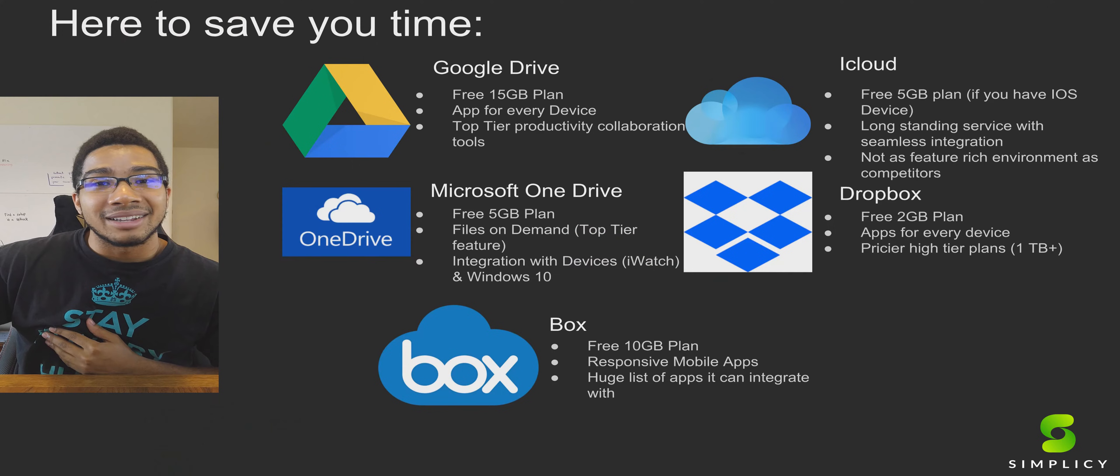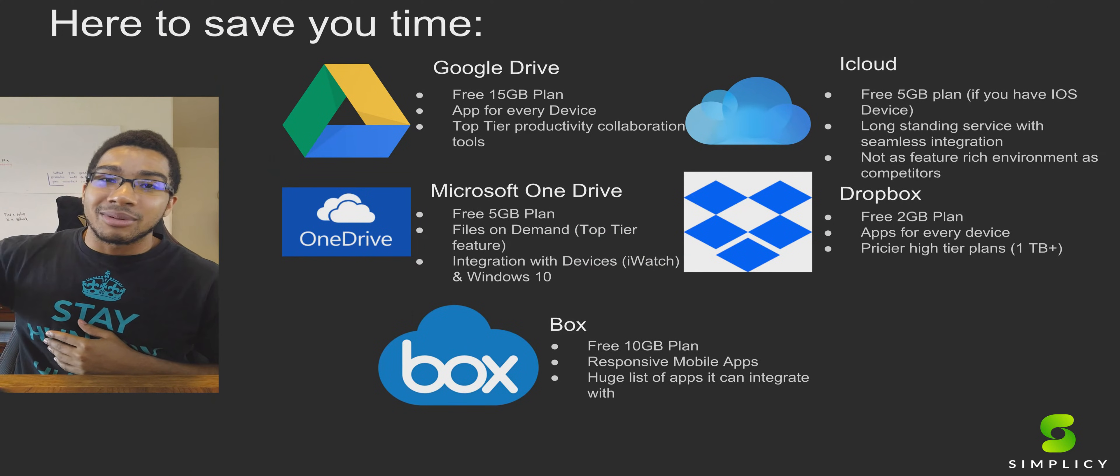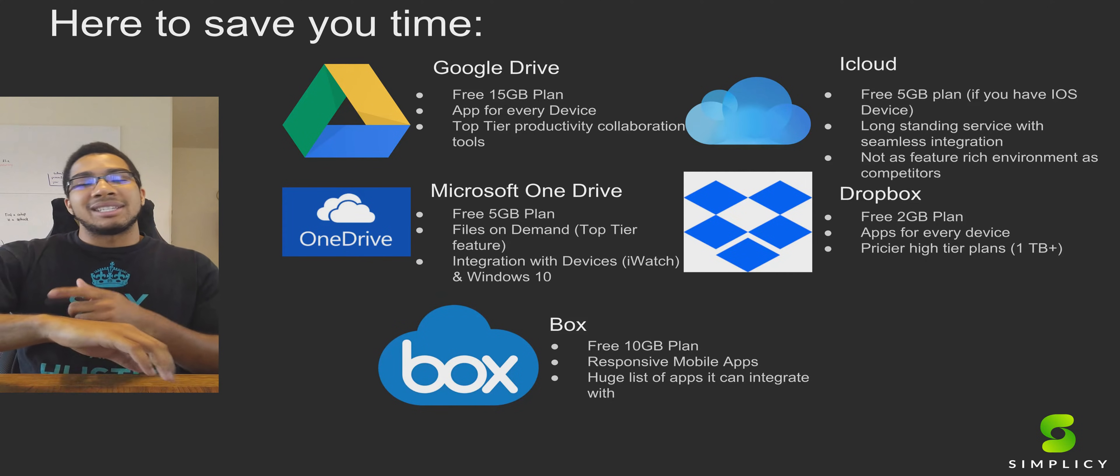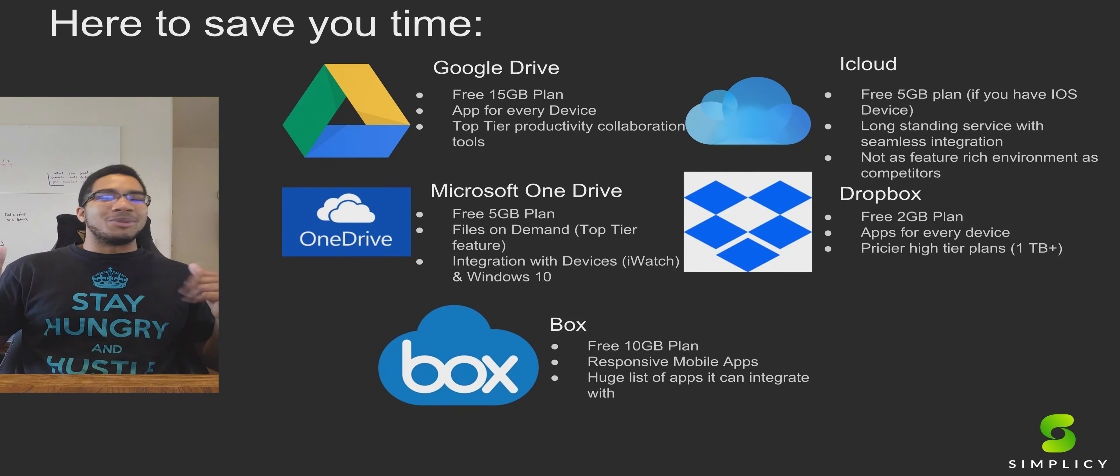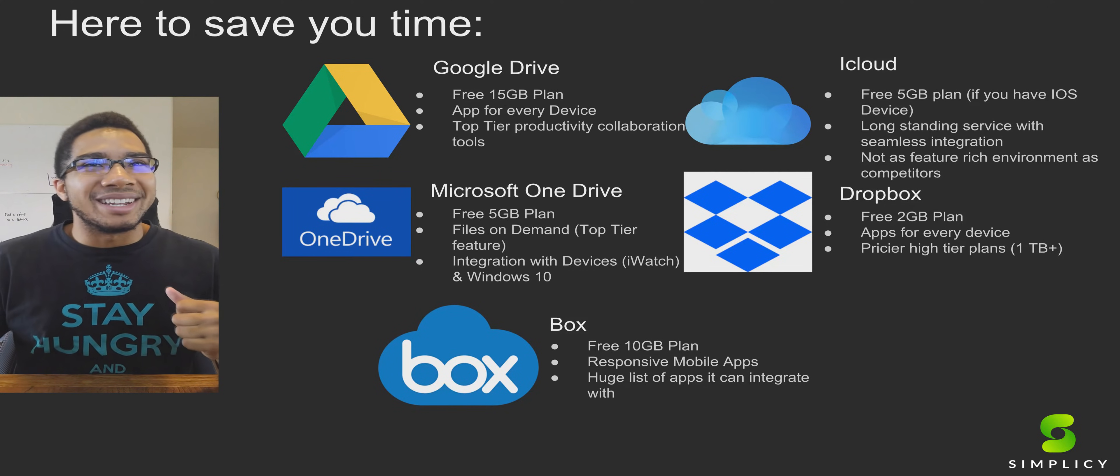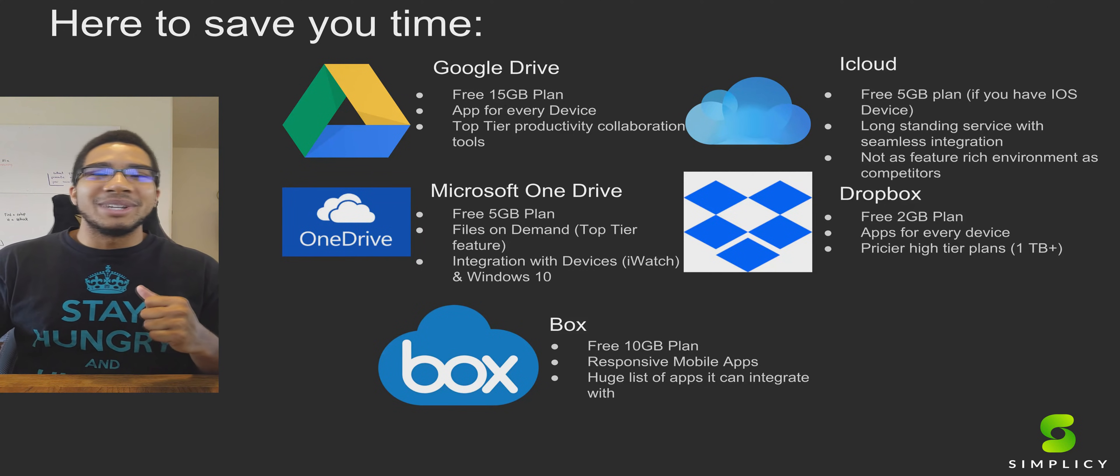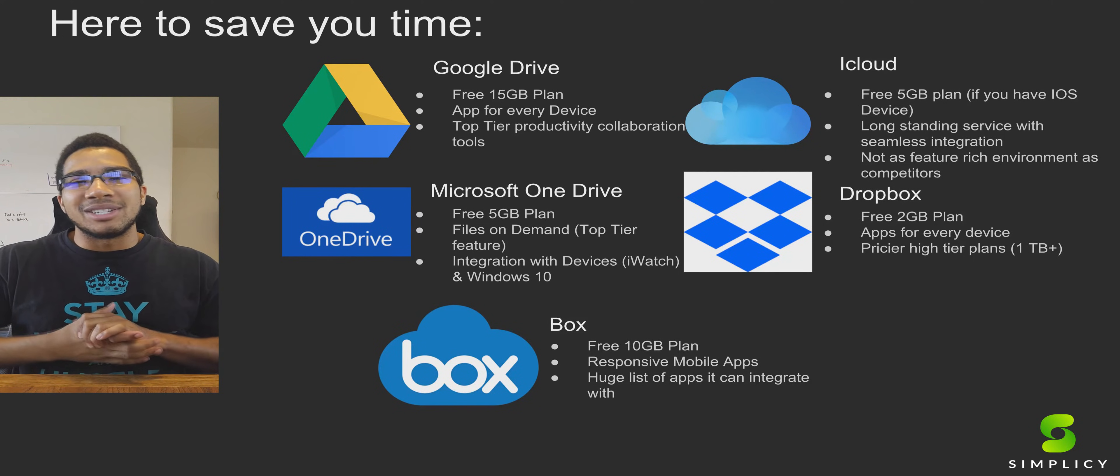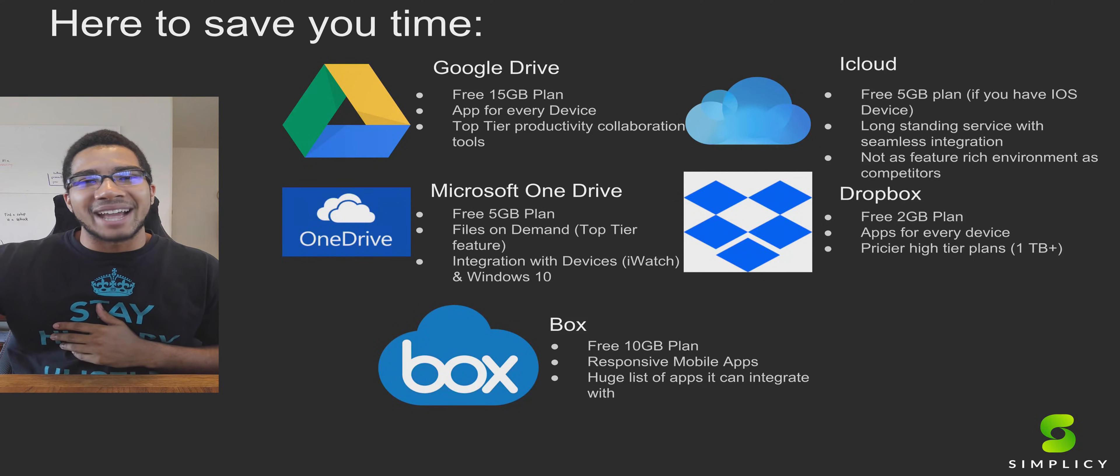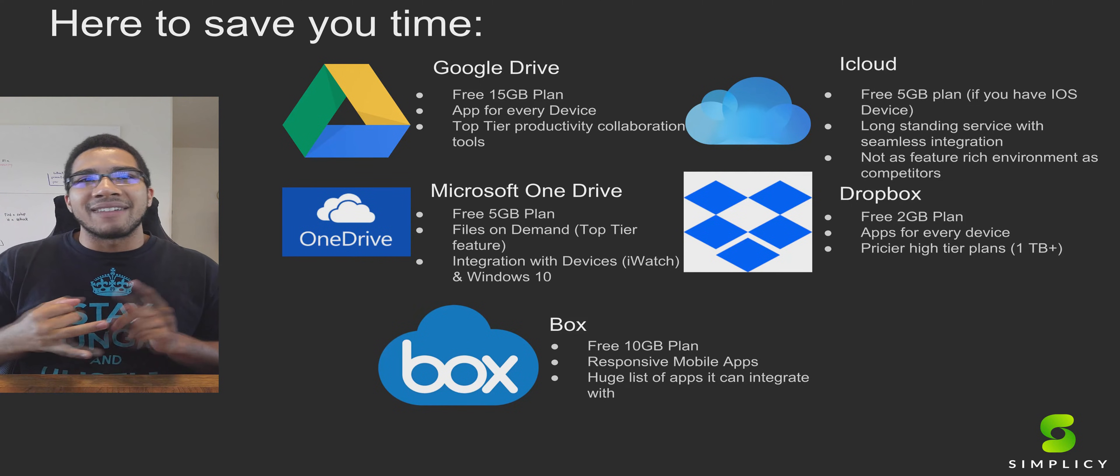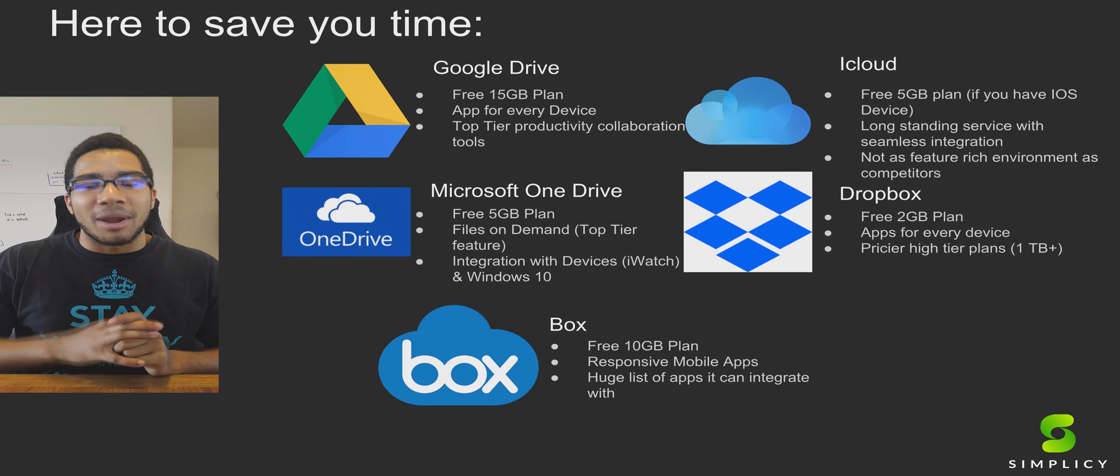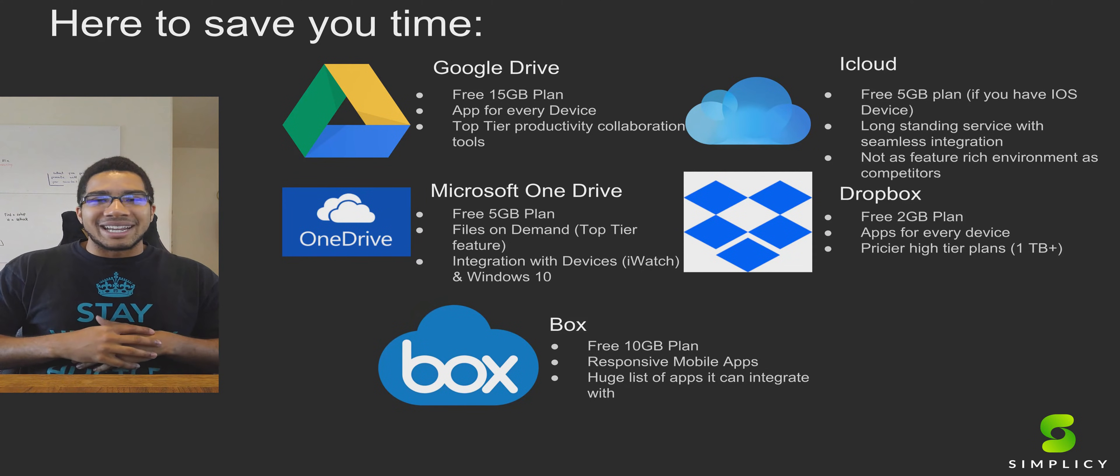We're going to figure out if every single device can work with them, and even some devices like the iWatch you can view Excel sheets and all the other jazz. It's truly one of those moments where you're like, dang, we're kind of in the future. But going into it, the top five right off the bat: we got Google Drive, iCloud, Microsoft OneDrive, Dropbox, and then also our Simplicy branded Box.